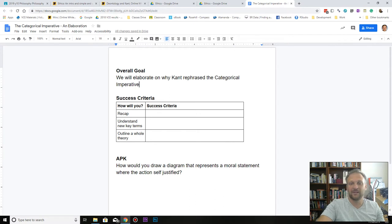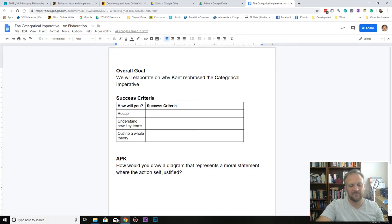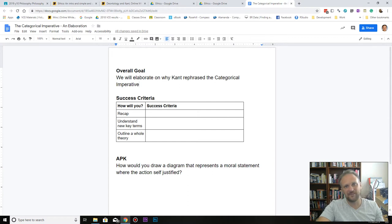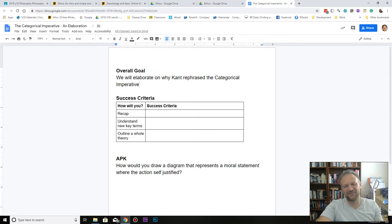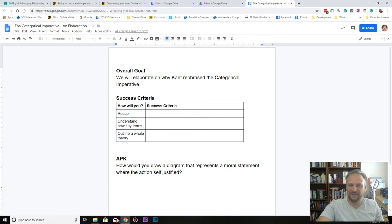Is that we're going to elaborate on why Kant rephrased the categorical imperative in three different ways. And if you do want to get deeper, actually there are five rephrasings that are outlined by a lot of scholars, but some say that they're just implied by the three that I've already mentioned. So for the sake of the year 10 course, I'm just trying to be really simple and outline these three for you.